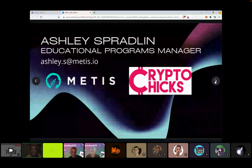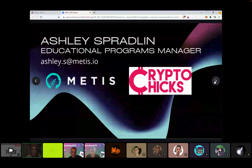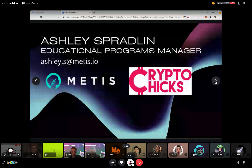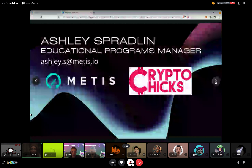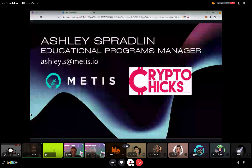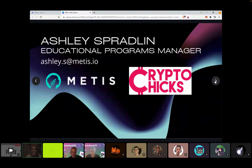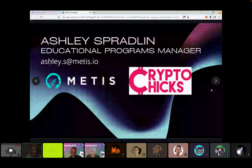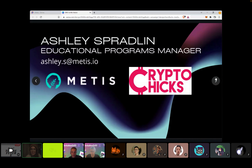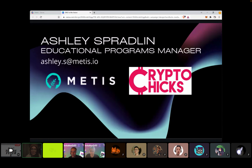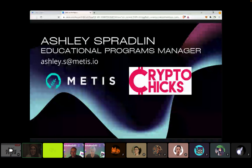I'm the education programs manager for MEDIS and for CryptoChicks. CryptoChicks is our partnering nonprofit, and MEDIS is the network started by our CEO Elena. My job is to teach people who don't really know anything about blockchain a little bit about blockchain.